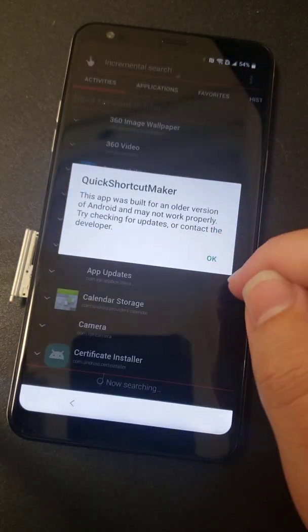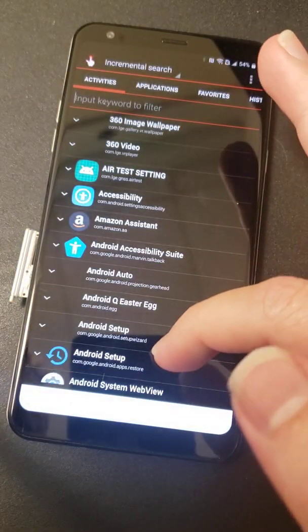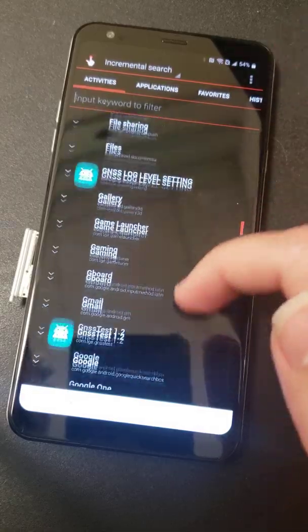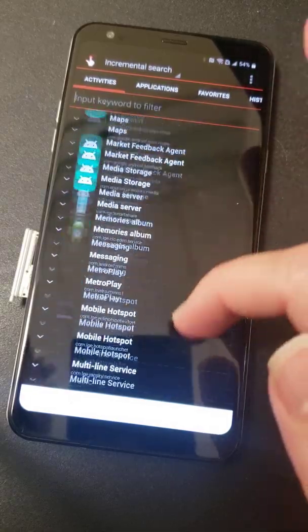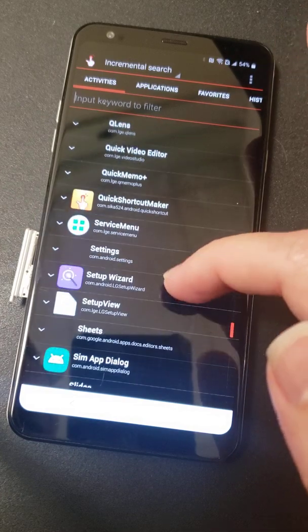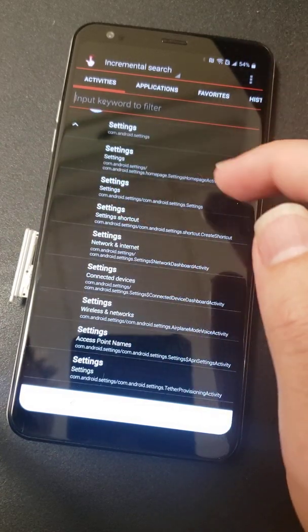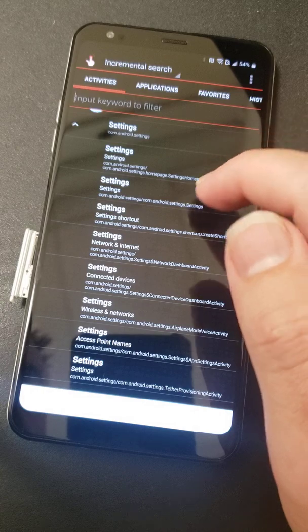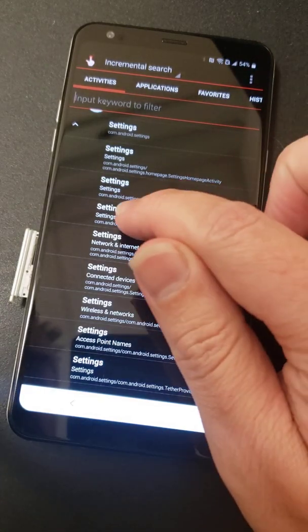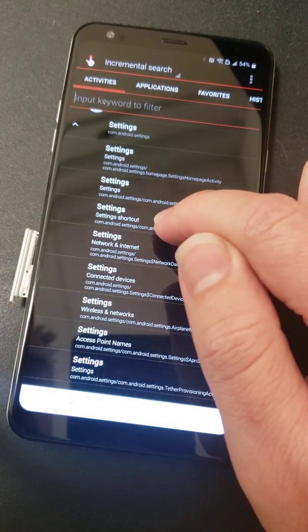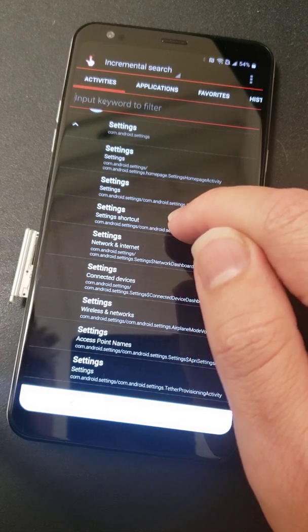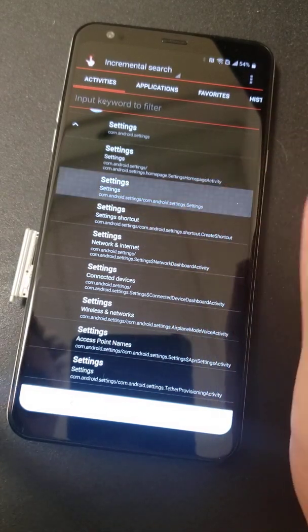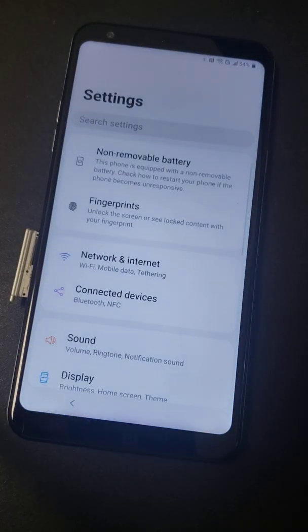It's built for an older version. Doesn't matter. Not for what we need it for. It doesn't make any difference. Now what you do is you go all the way down to settings. Now when you hit that, it's going to bring up a whole bunch of settings. All I did is I went right to this one. So the second one, if you look at the string, it says settings slash com Android setting settings. You almost want the one that says setting settings. So when you go to that and you hit try, it brings up your settings.